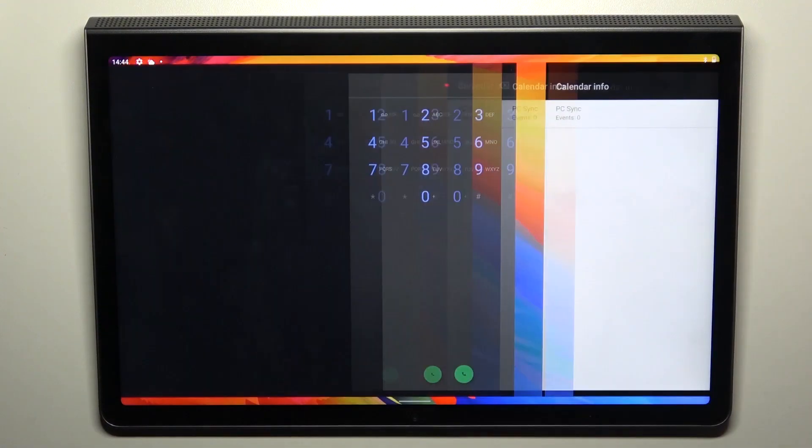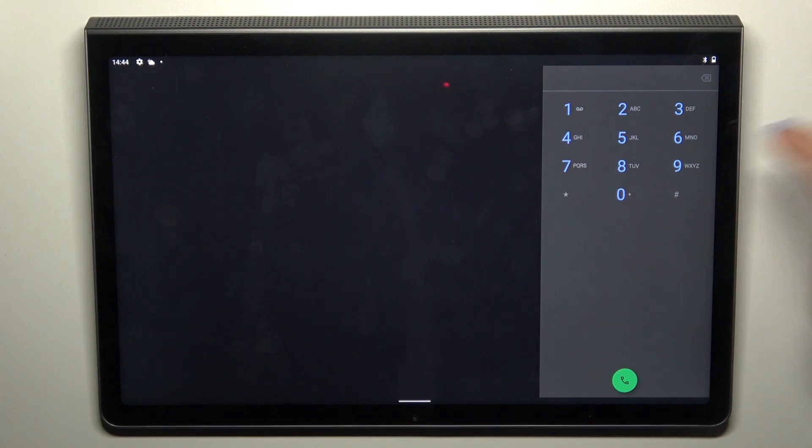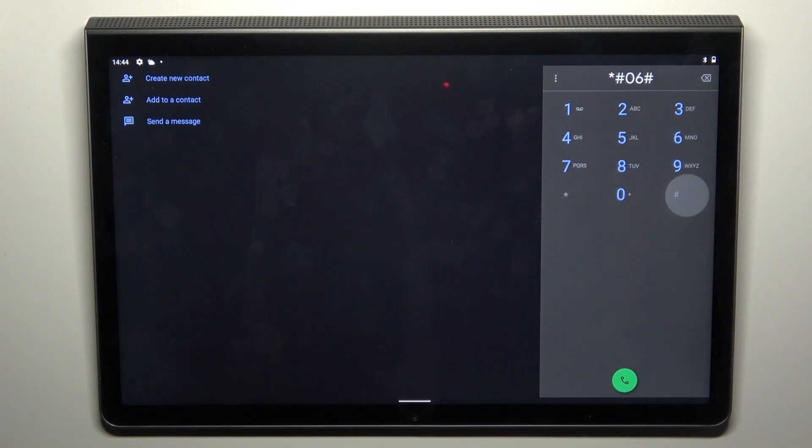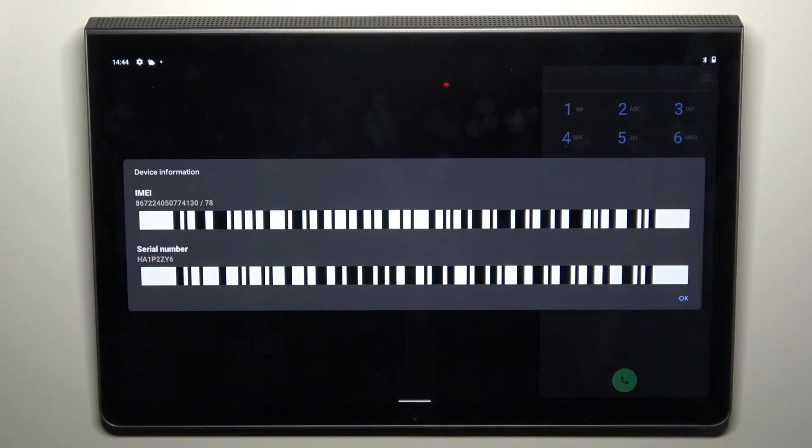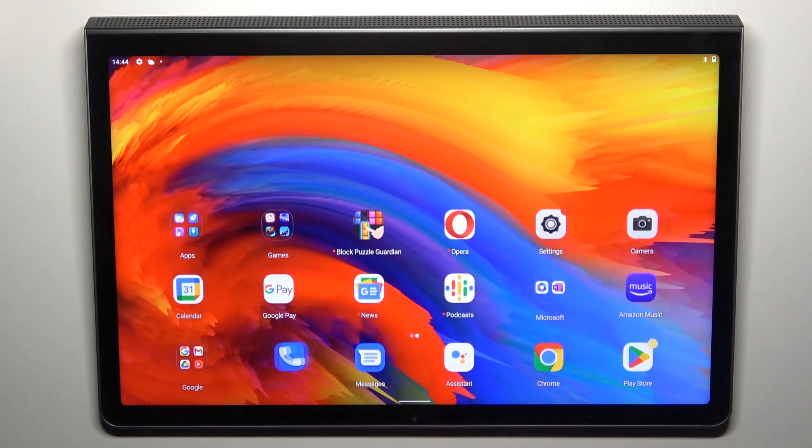And then the last code that I want to show you today is *#06# and this one will provide you with device information so you can smoothly read IMEI and serial number assigned to this tablet.